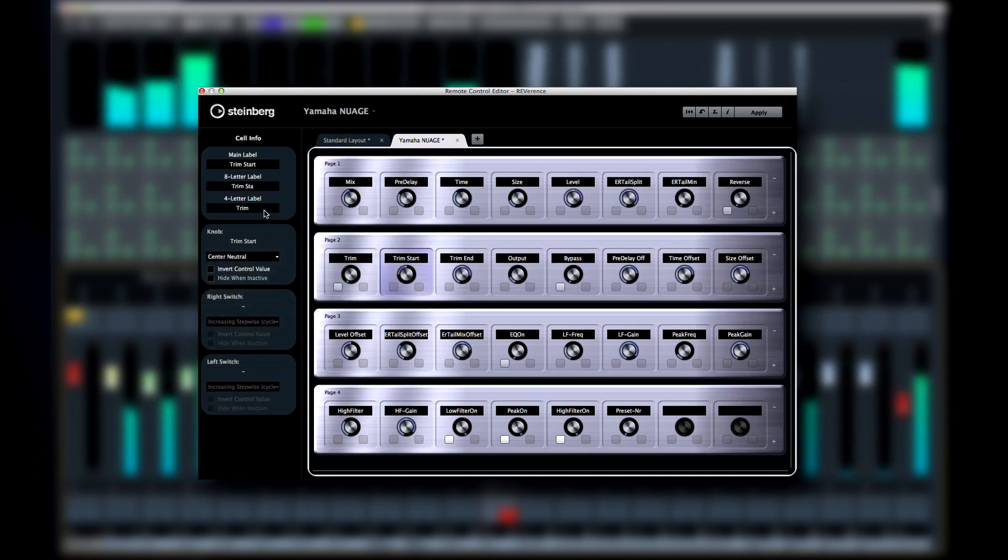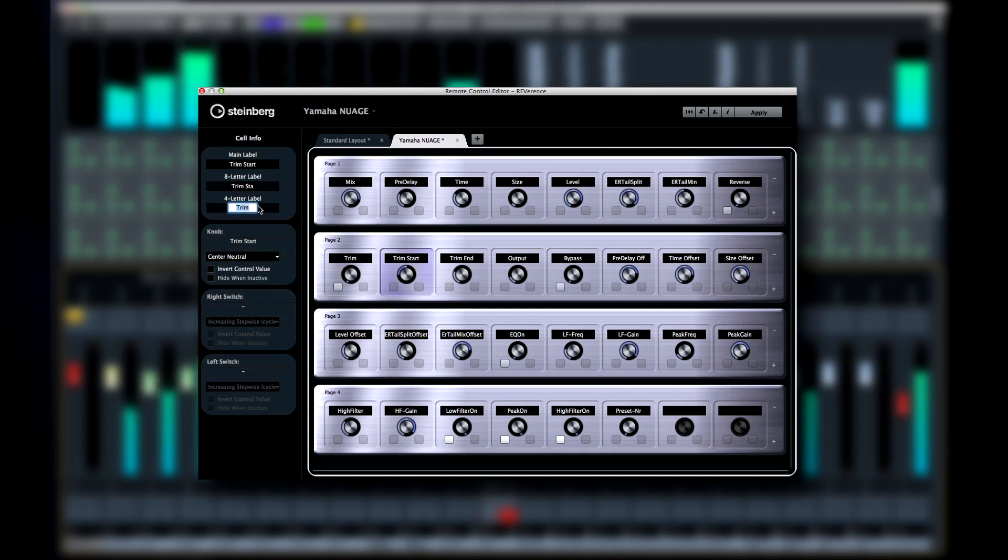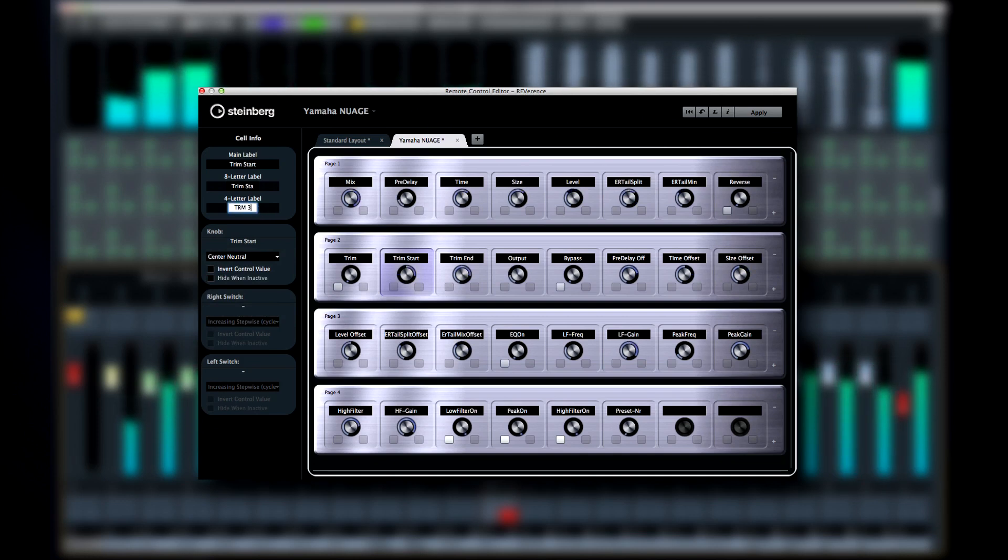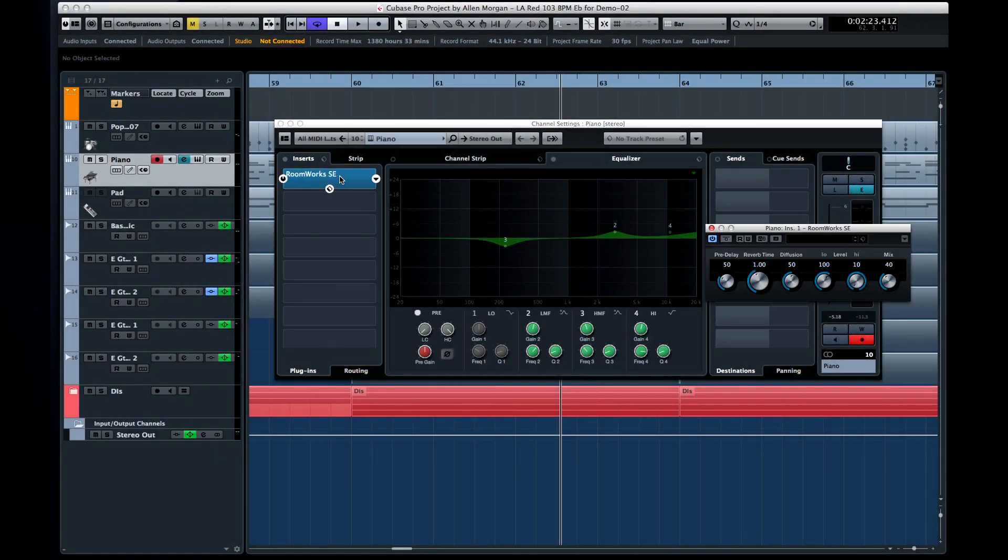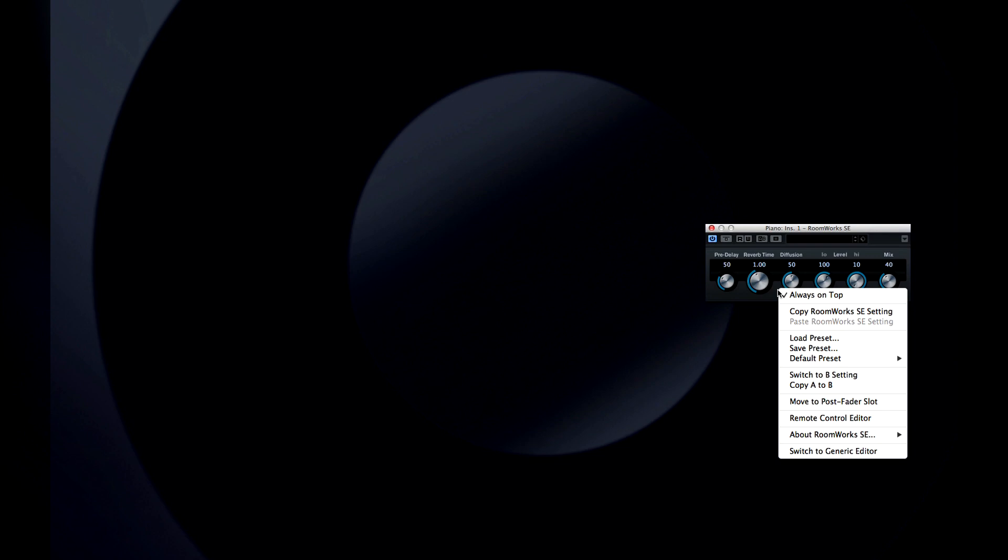The Remote Control Editor is designed to allow hardware control of VST plugin effects. To access the Remote Control Editor, call up a plugin. A quick way to do this is by double-clicking on an Insert or Send effect. Then right-click on the plugin. Select Remote Control Editor from the dropdown.